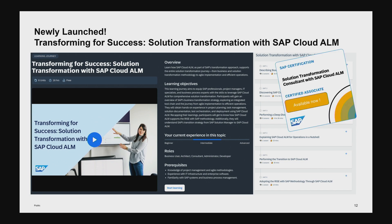Just heard it yesterday out of the keynote — the certification related to this training seems to be available since yesterday. That's very hot news. With that, you can now get your certification, which will play a major role next year in the whole partner competence area. Partners who have certifications in Cloud ALM will have an impact in the competence framework.